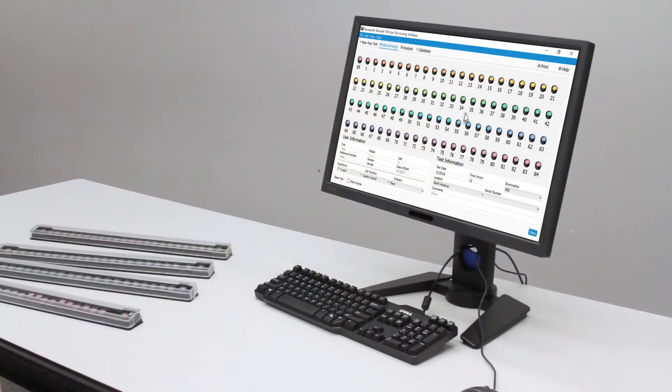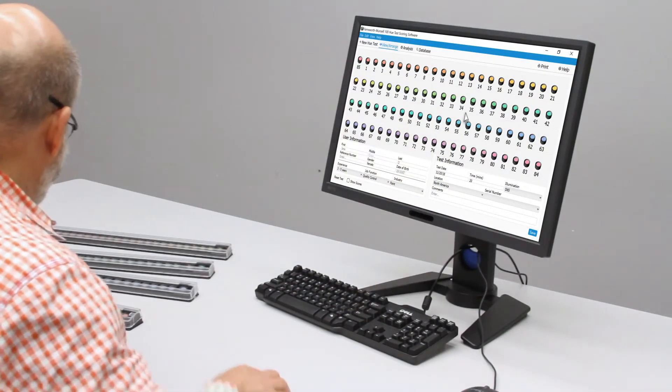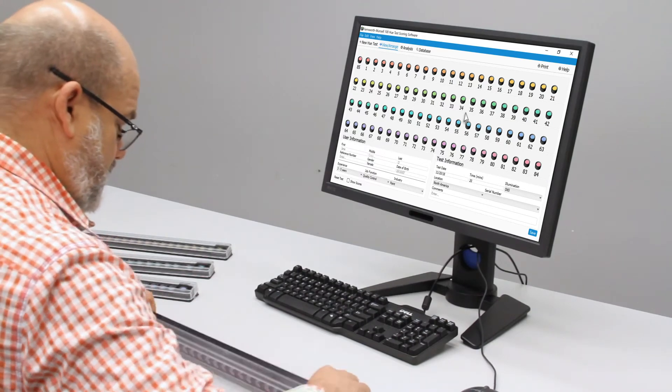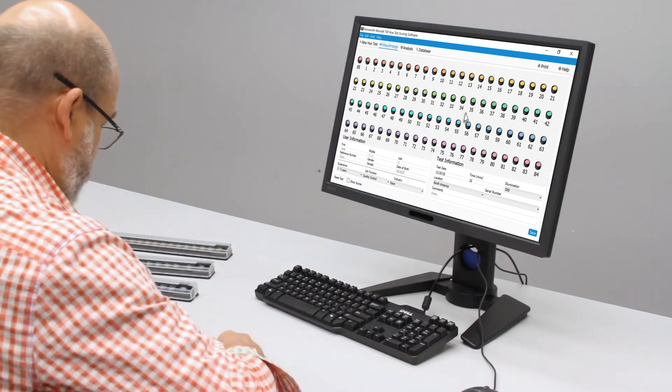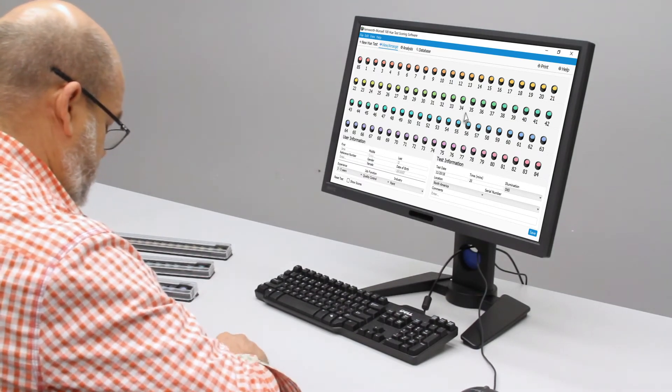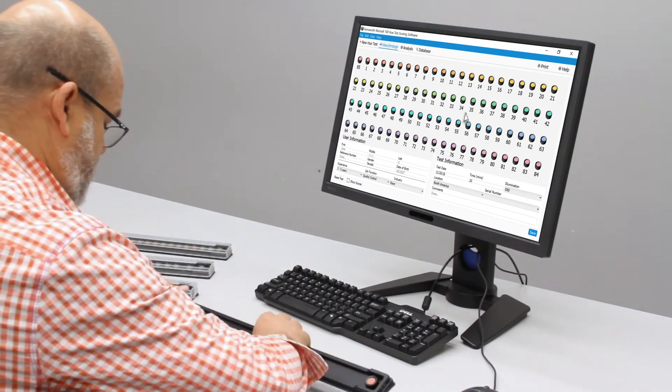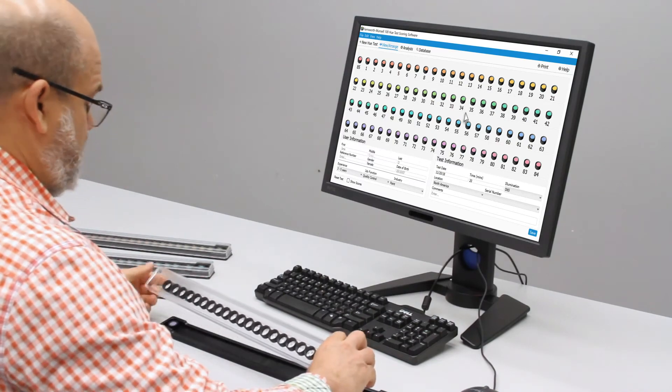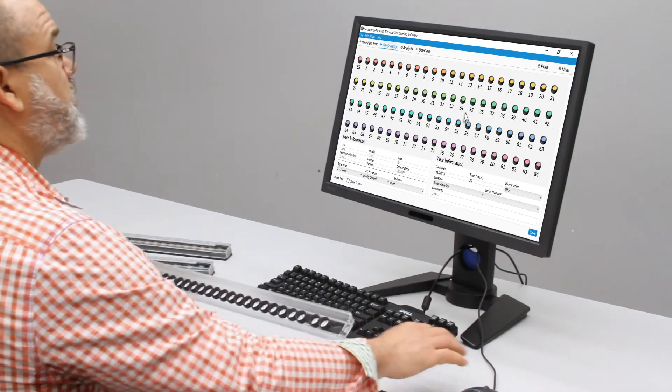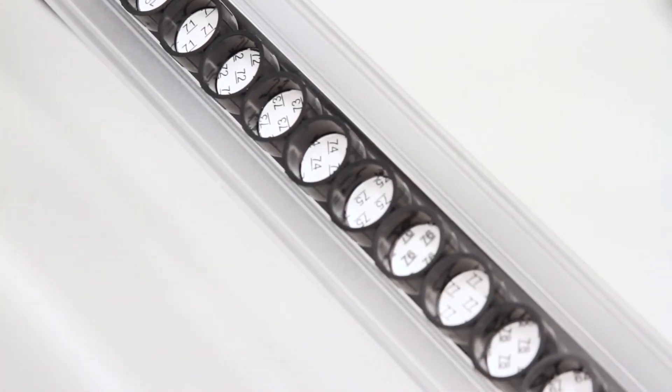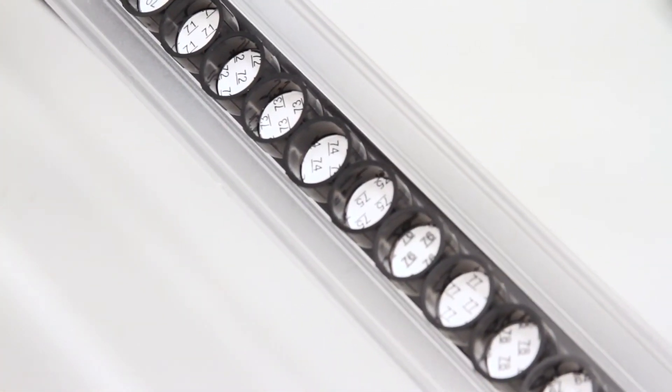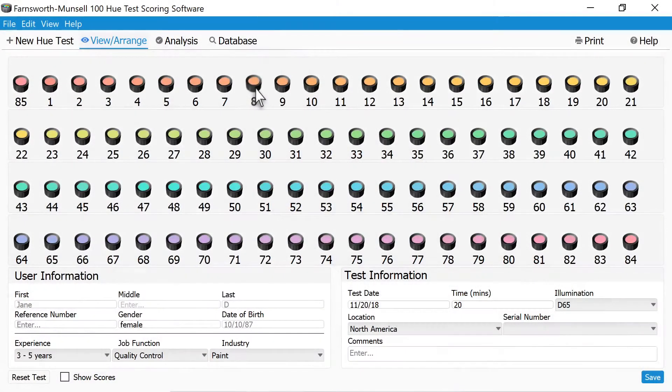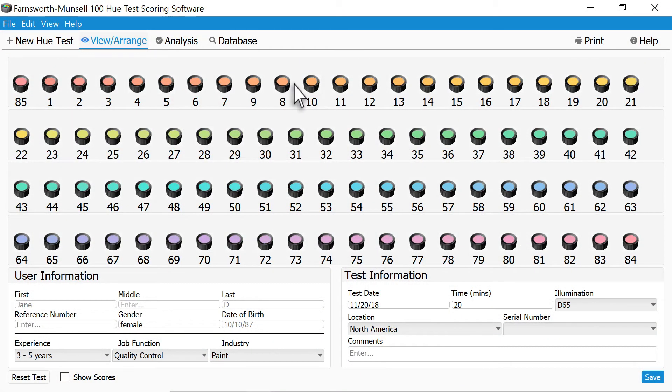The test is then scored using the included FM100 Hue test scoring software. To score the test, simply turn over the tray, lift off the bottom panel from the tray, take a look at the caps within the tray cover, and then arrange the caps within the software so that they match the order in the tray cover.